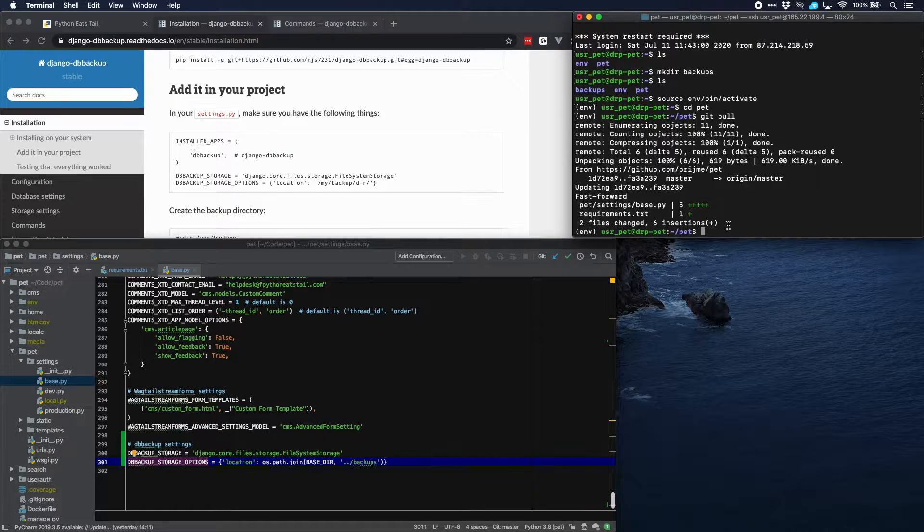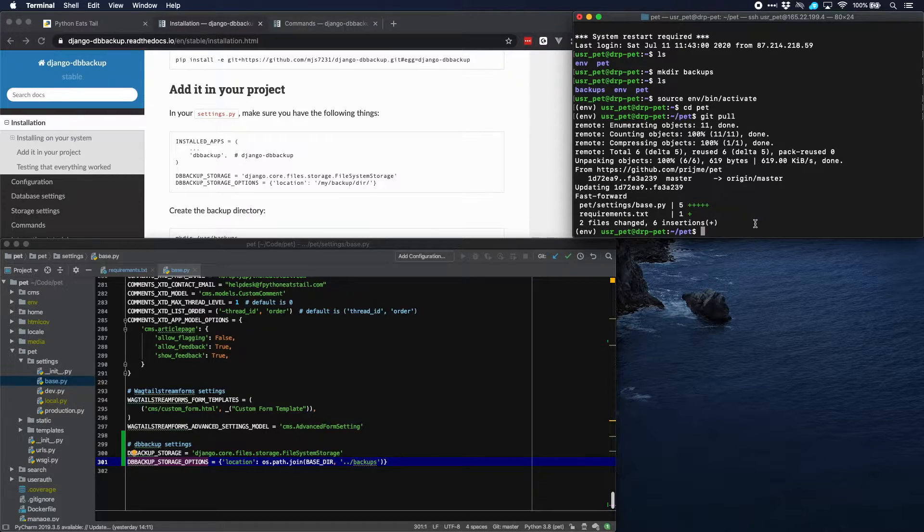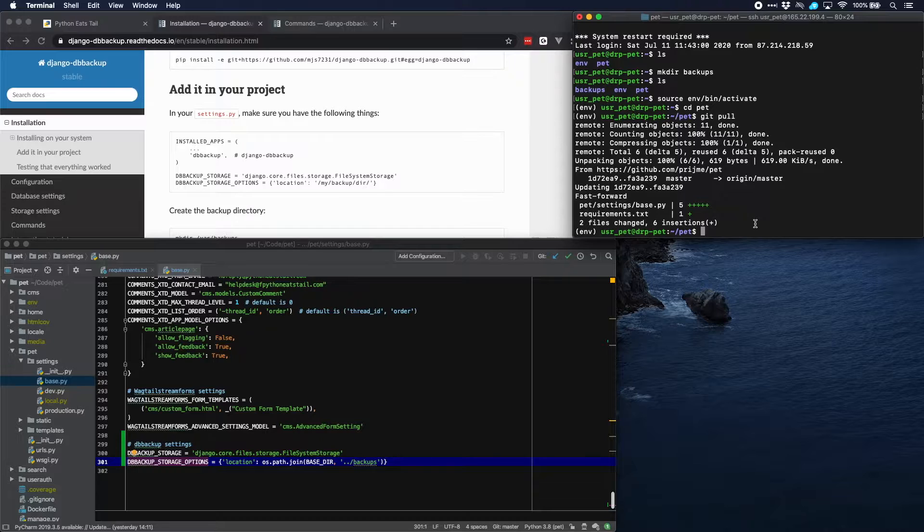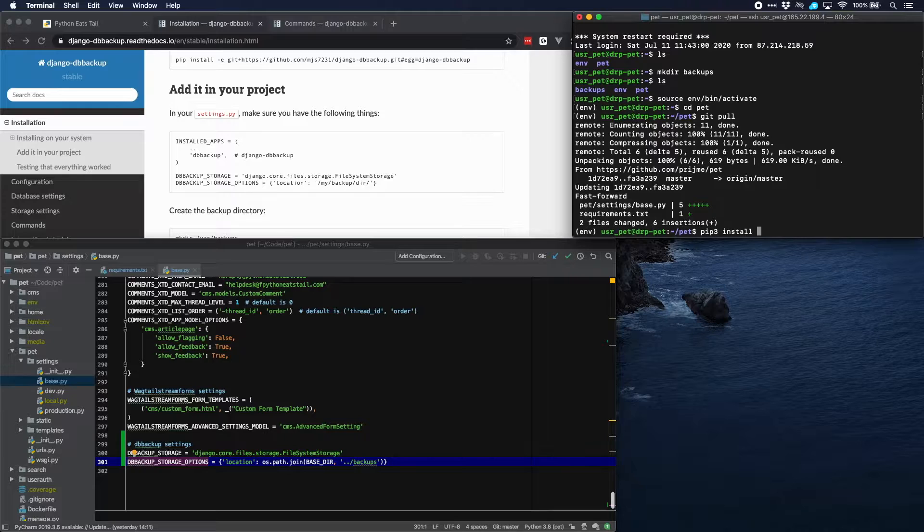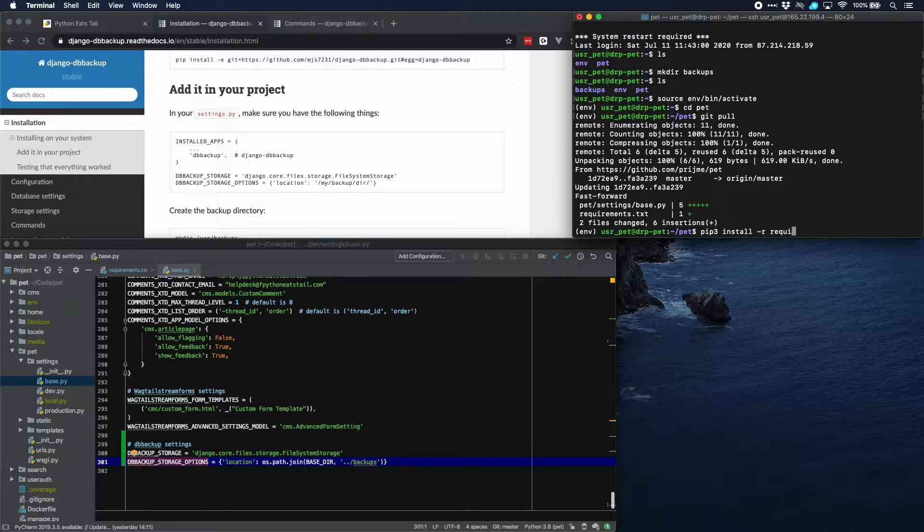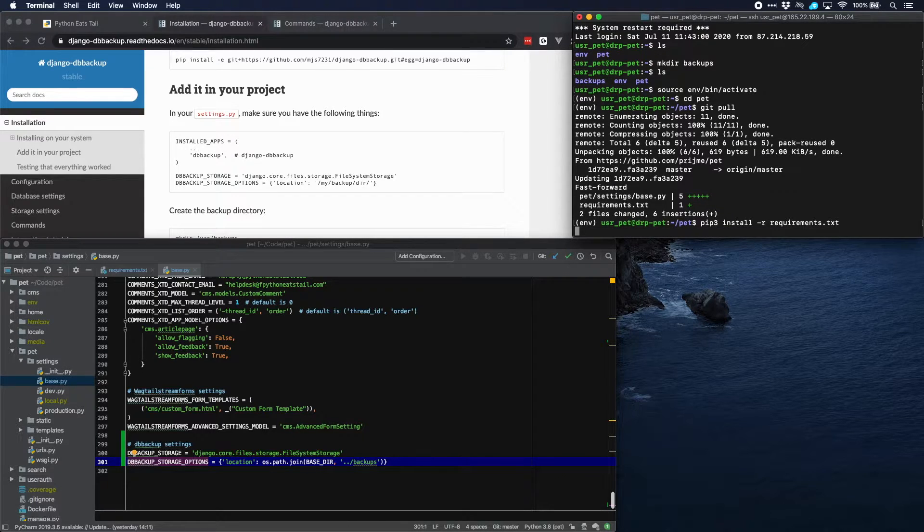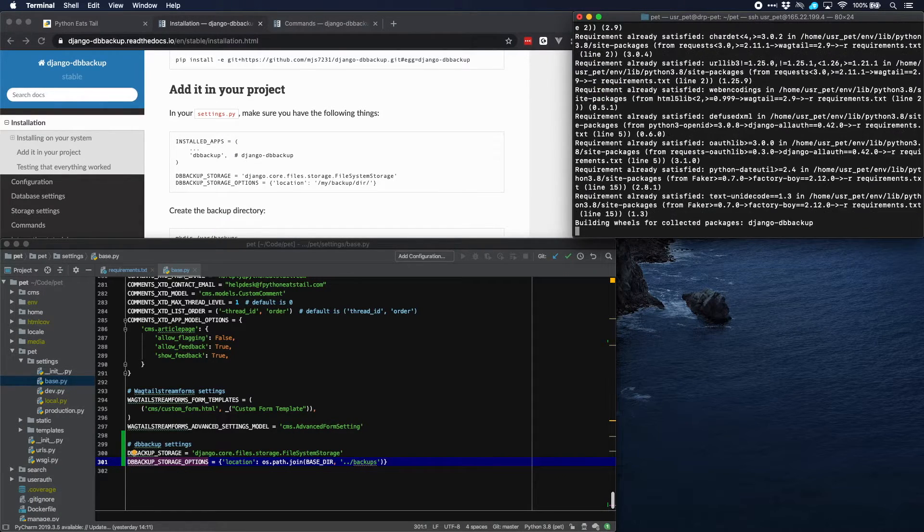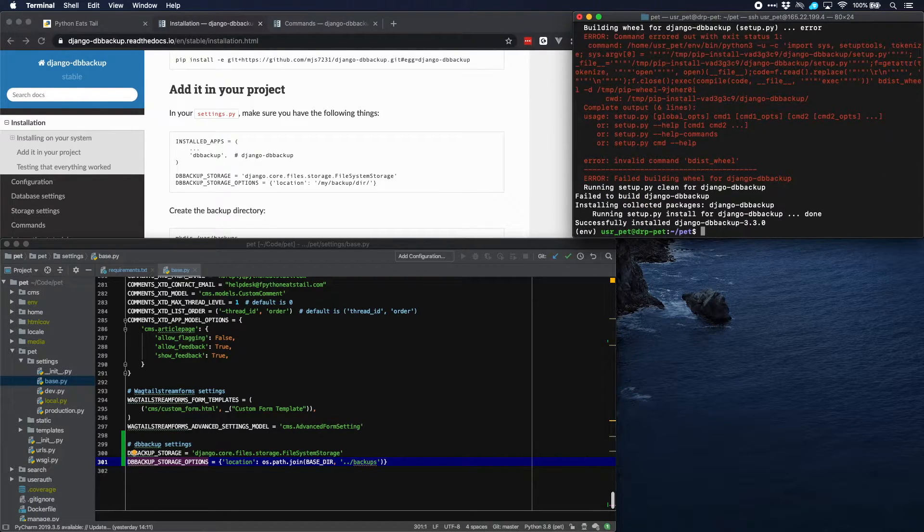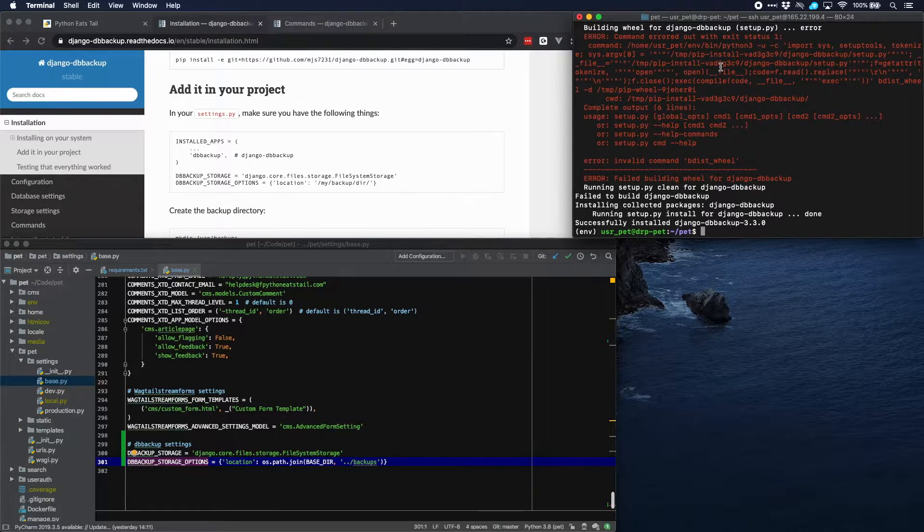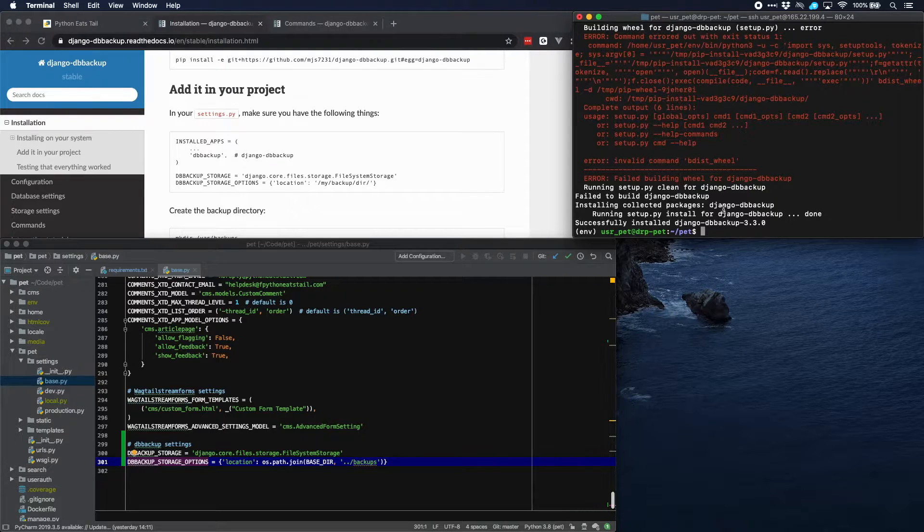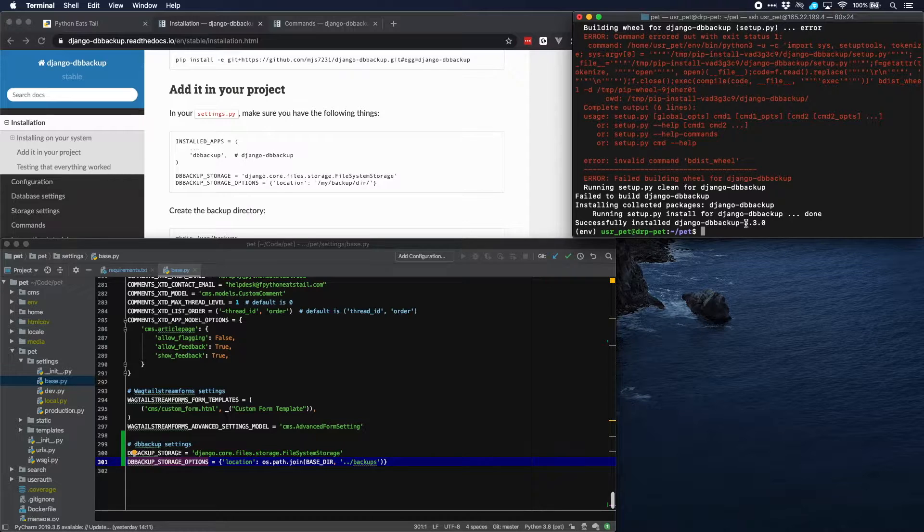Well just to make sure that everything that needs to be installed is installed, we just install requirements.txt. So pip3 install requirements.txt. There are some wheels which are not installed but we've seen in previous tutorials that is not very important. What is important is it has successfully installed Django DB backup and that's what we wanted obviously.